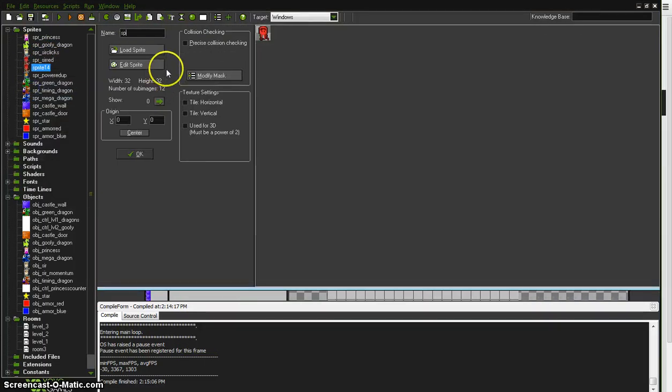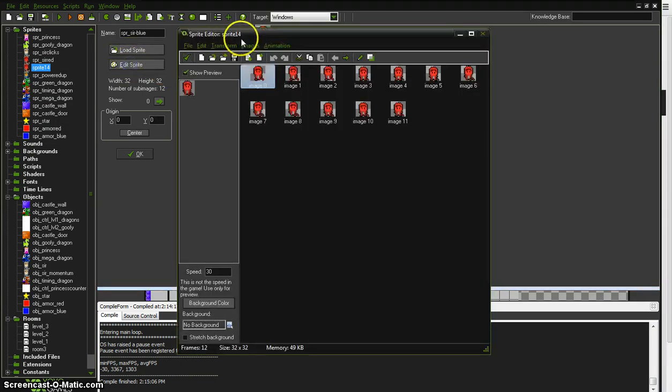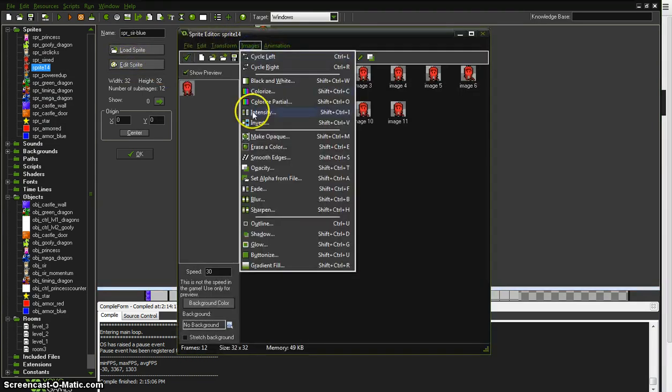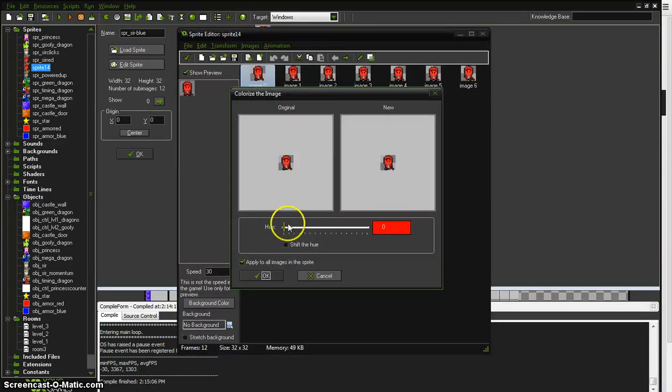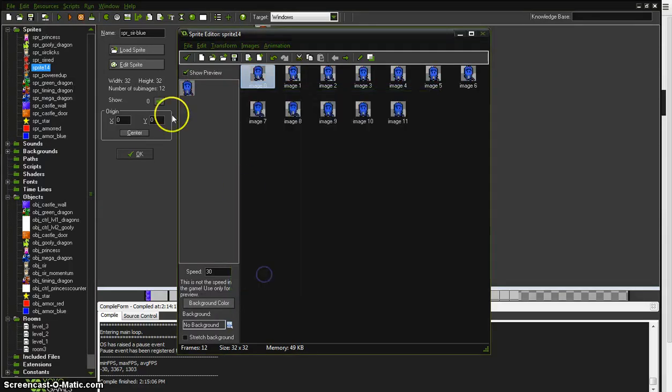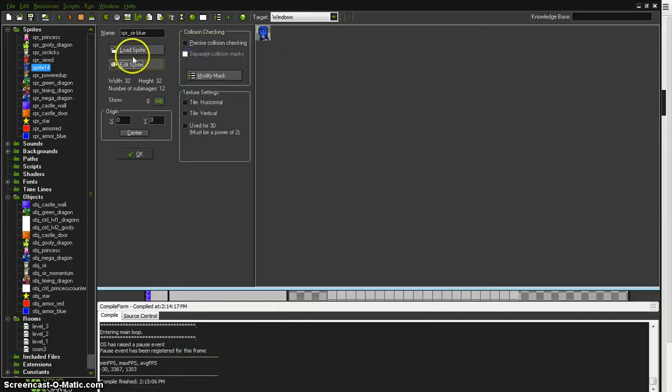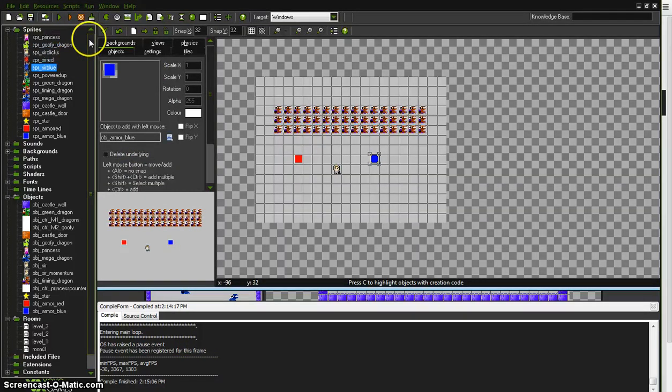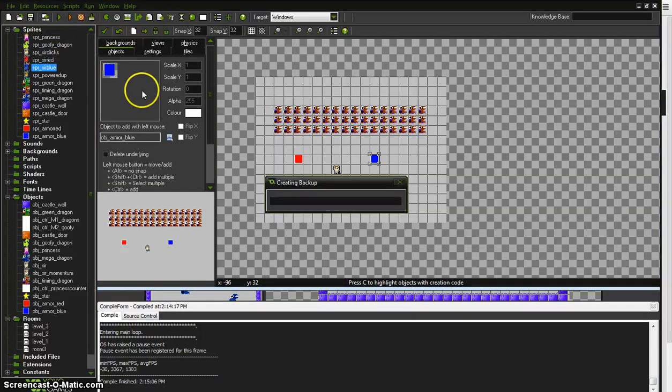Duplicate that guy. Sprite Sir blue. Edit. Image. Colorize. And we'll see how close we can get to blue. I don't know. That looks pretty blue I think. Good. There. Now save that.